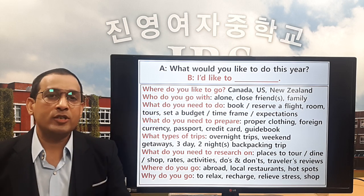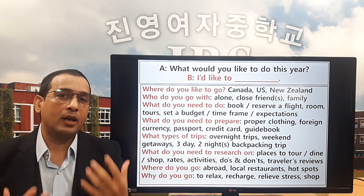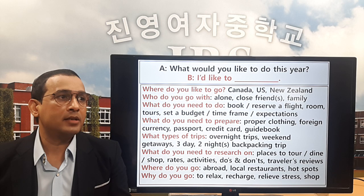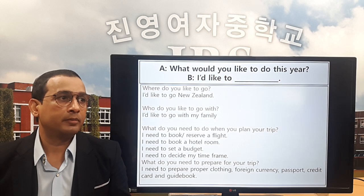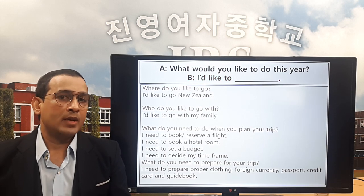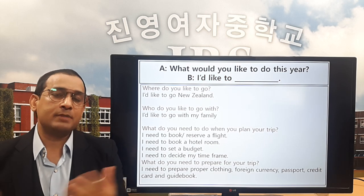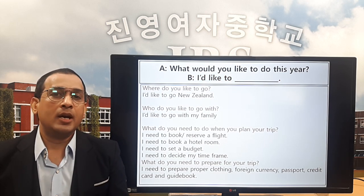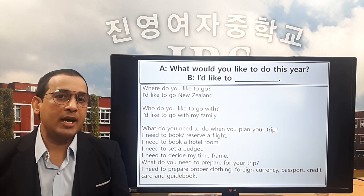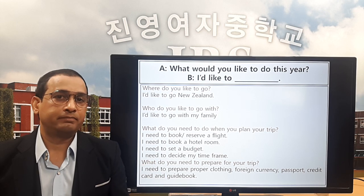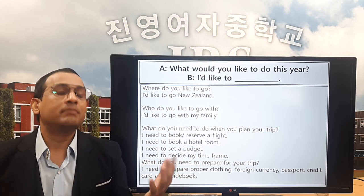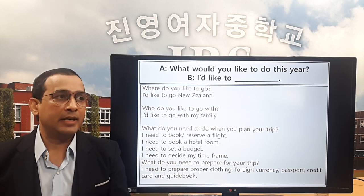Now we're going to do a conversation with my teacher about all these questions, so you can learn how to make a dialogue. I asked my teacher to ask me the questions and I will give the answers. Are you ready? Good, let's go.